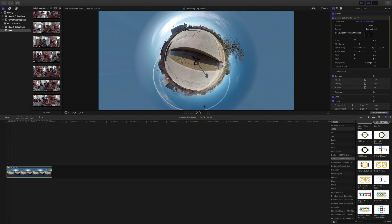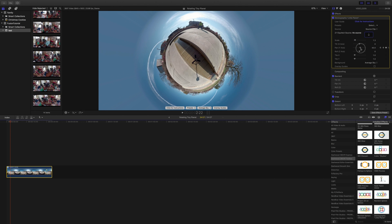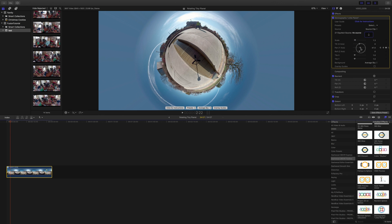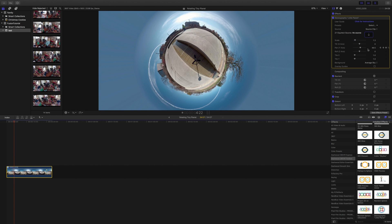Play it again until it gets off center a bit, set another keyframe, adjust the pan. We can keep doing that all the way around until we're back at the beginning, or to wherever you want to stop.